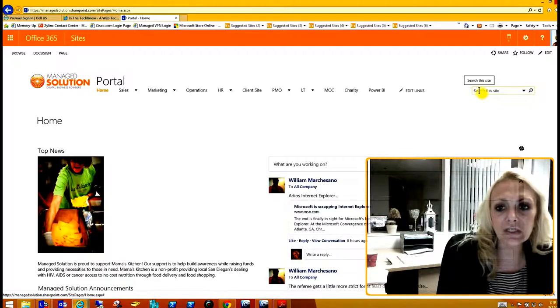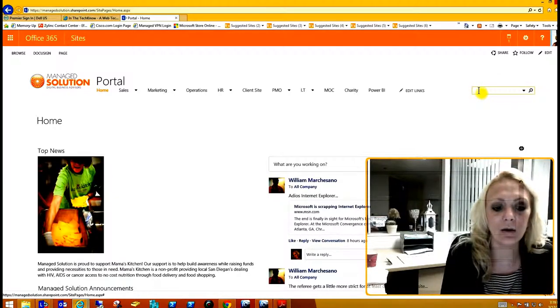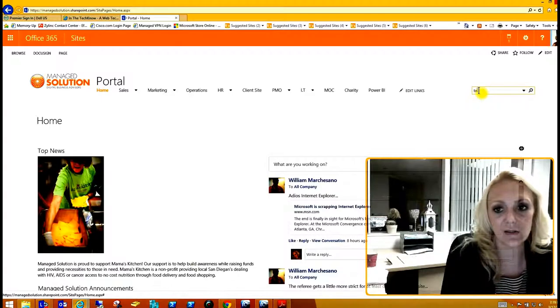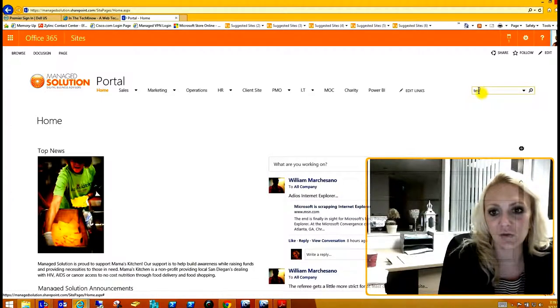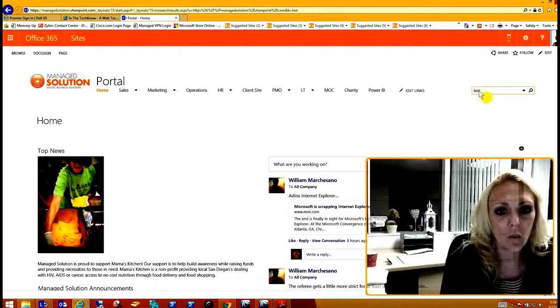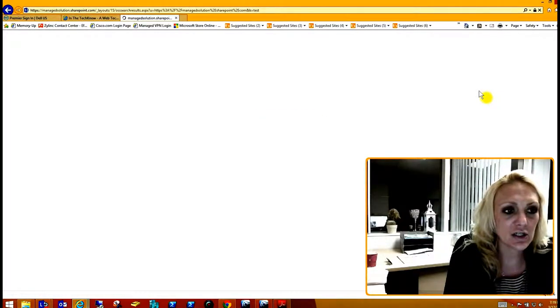What I'm going to do is go ahead and type out, let's say 'test.' So I want to find a file that has the word test in it. Once I select the search, it's going to search all the documents.